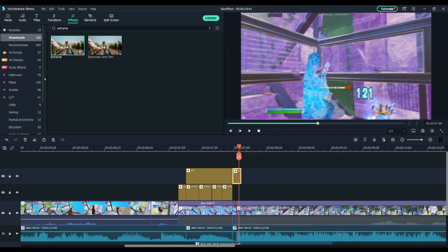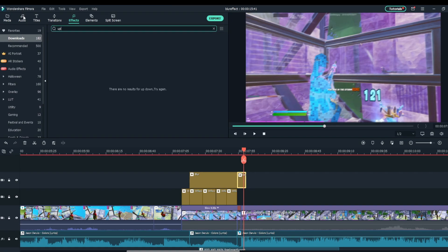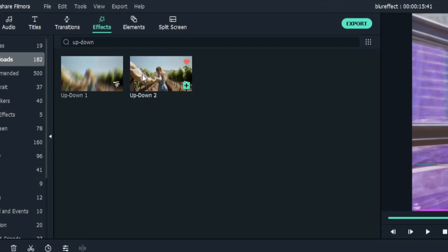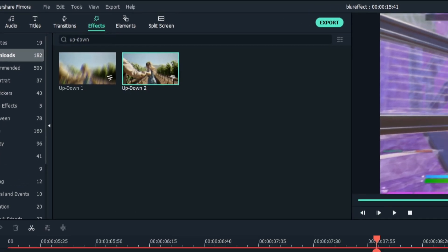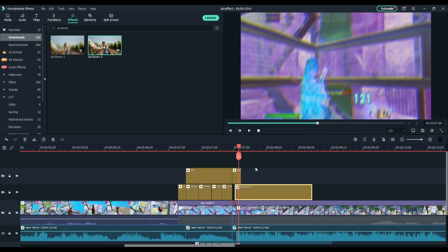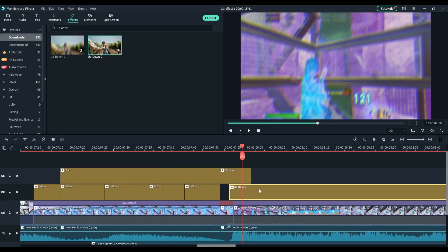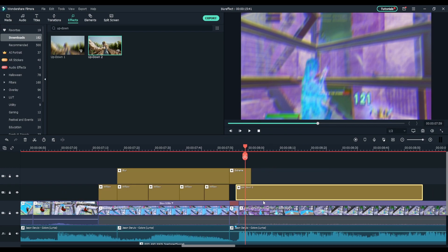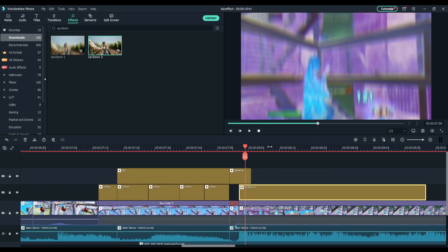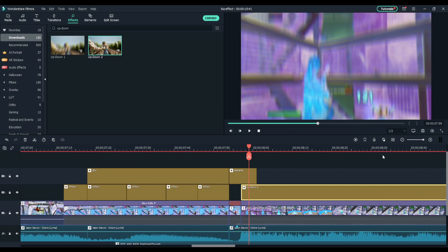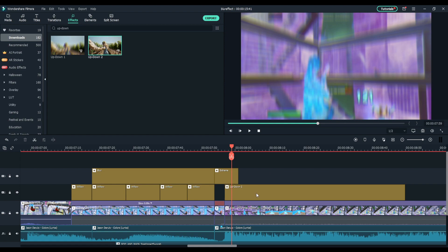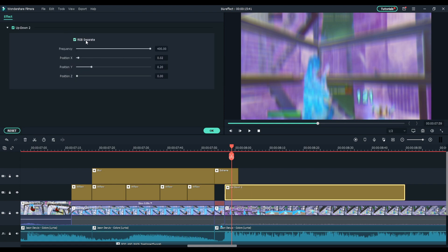Next up you want to go back to effects and search Up Down like so, and get Up and Down 2 and put it right underneath. I'm not going to have it on the impact, I'm going to have it a little bit after.